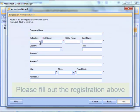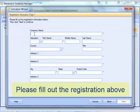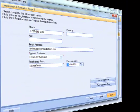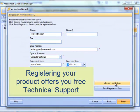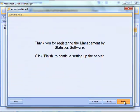Click Next. You will need to enter the information about your company — this is the registration information. I recommend internet registration, as it offers you free technical support, and that is the key advantage. Click Finish.